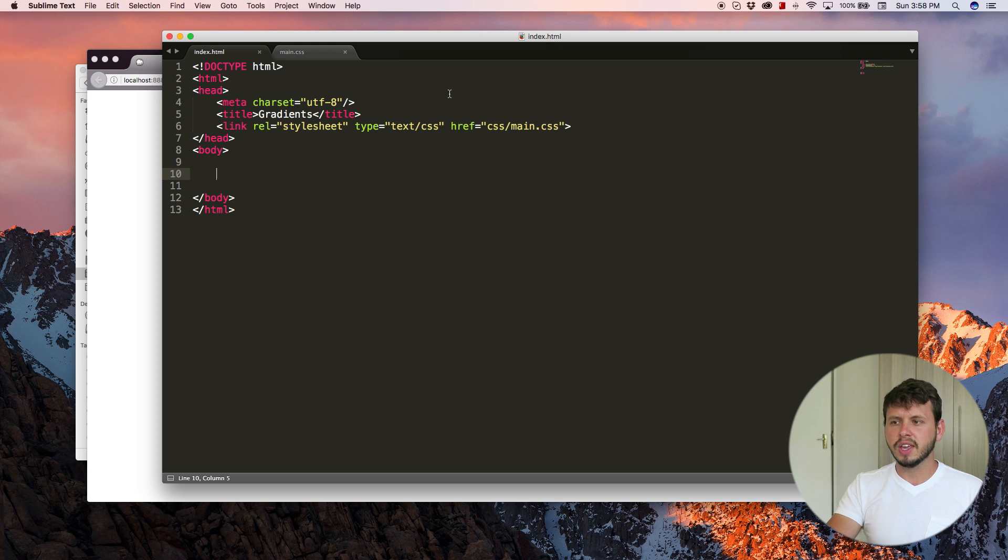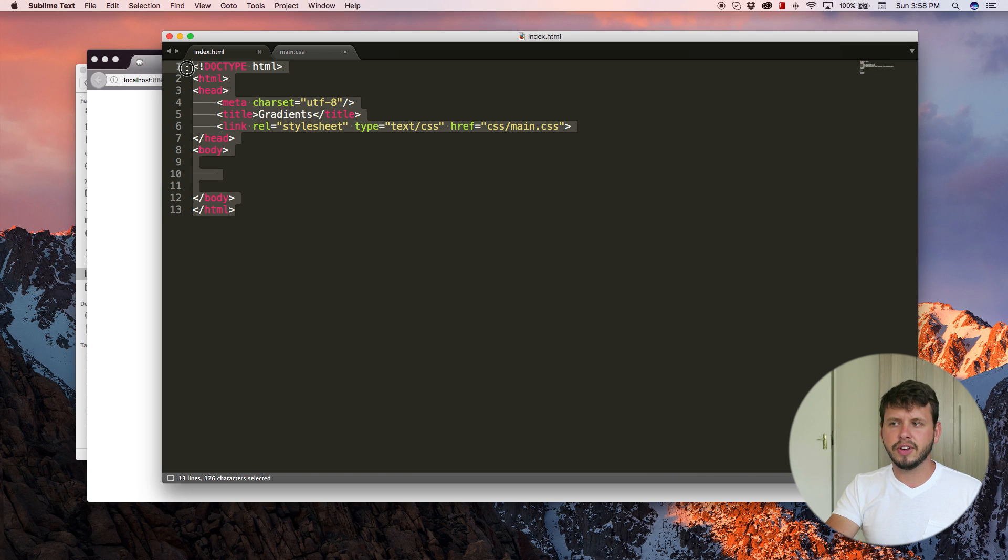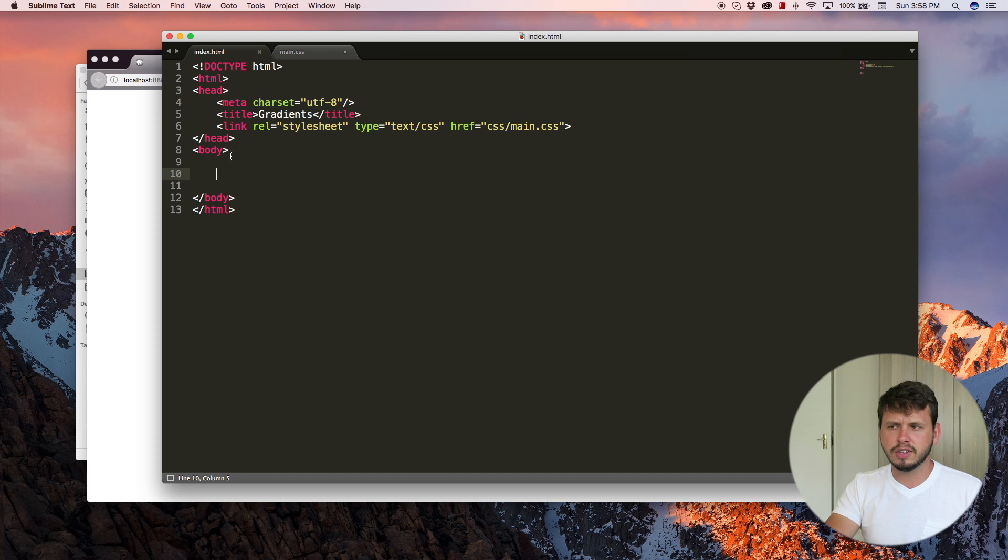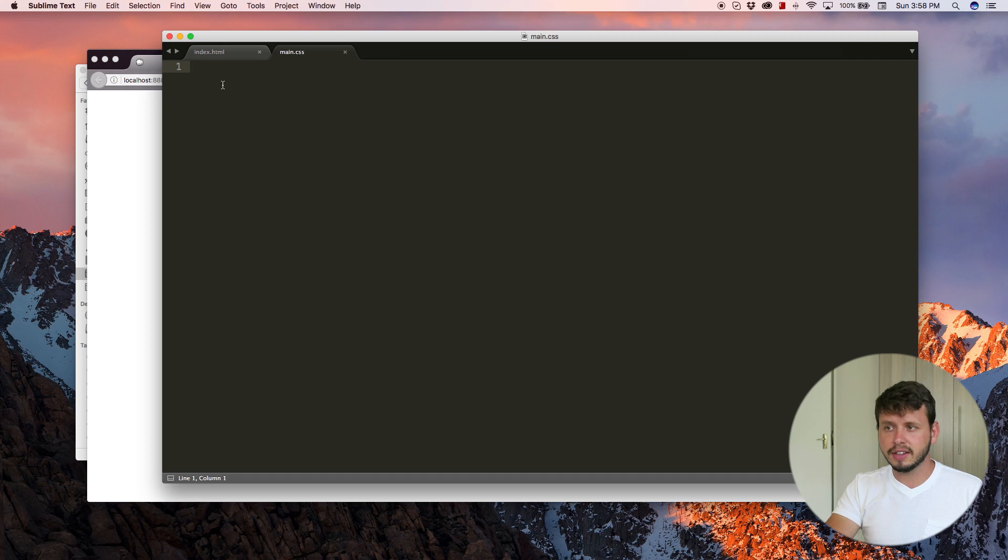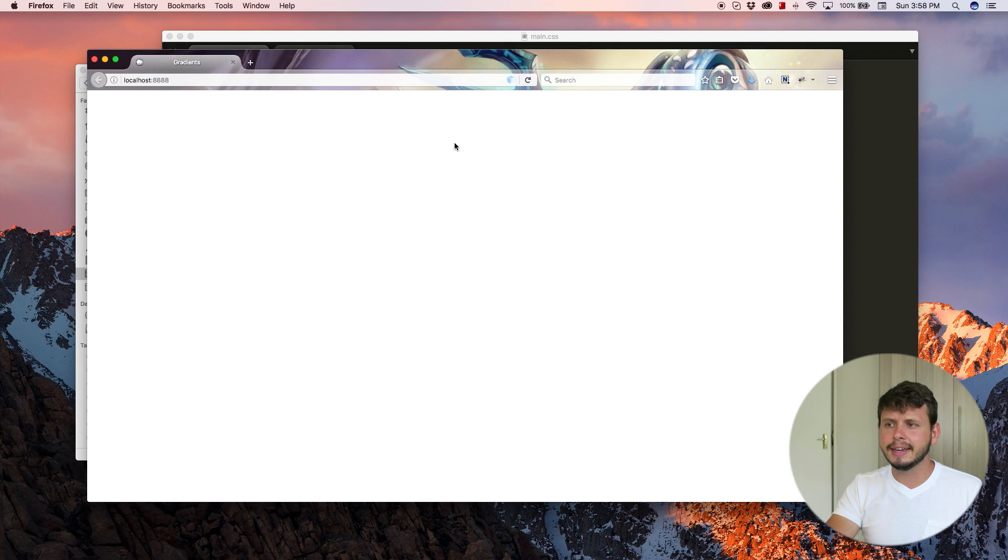So go over to your text editor and right now I'm starting my index file off with just this basic template that we've always been using. There is nothing in the body. Then in main CSS, this is my CSS file, there's nothing here. And so of course, if we look at this in the browser, it is blank.